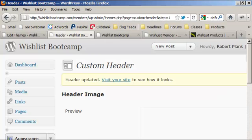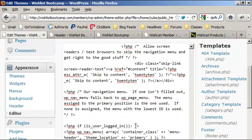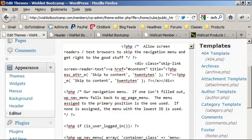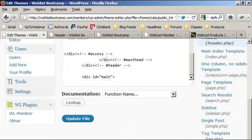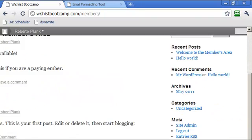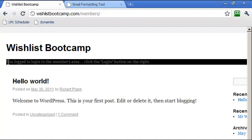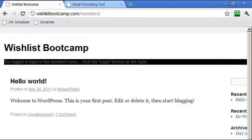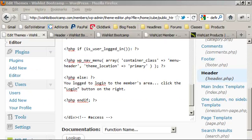We can make it even cooler. After the `is_user_logged_in()` check, we add `<?php else : ?>` followed by a message: 'You need to log into the members area — click the login button on the right.' After updating the file, logged-in users still see the navigation, but now logged-out users see that message instead. We'd probably want to style it better, but you get the point.